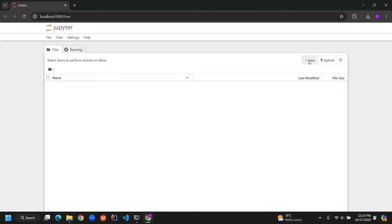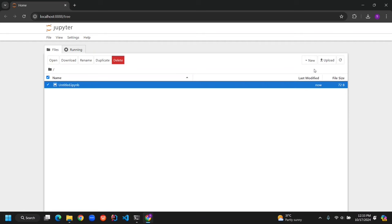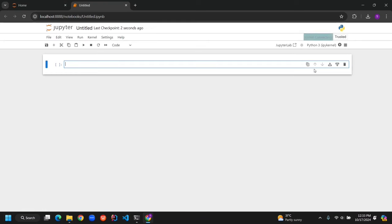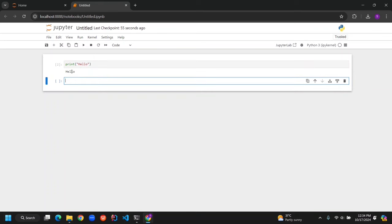Now, click on New in the top right corner and select Python 3. A fresh new notebook will open, and you can start coding right away. For fun, type Print Hello and hit the Run button. You'll see Hello pop up below. Awesome, right?